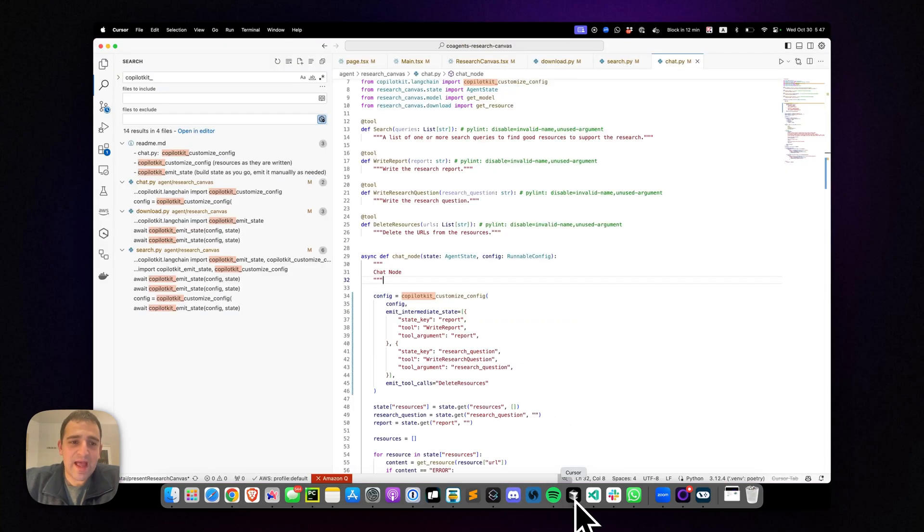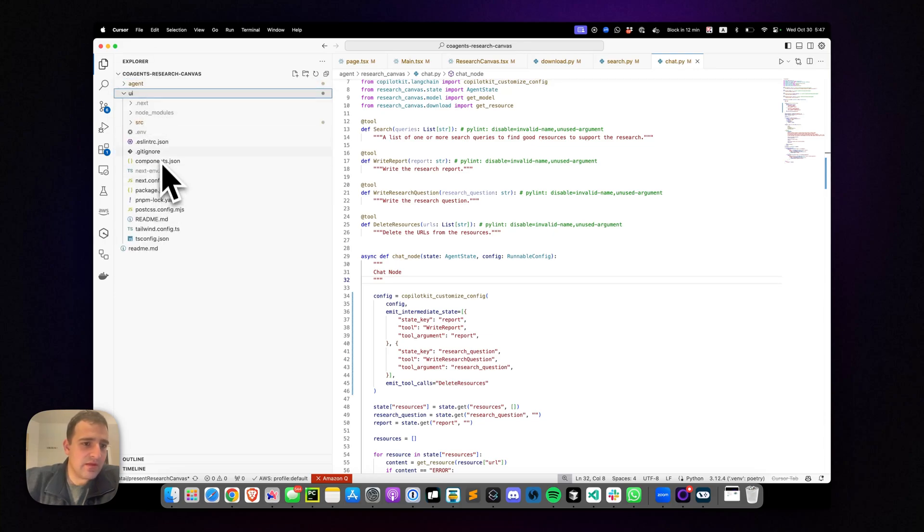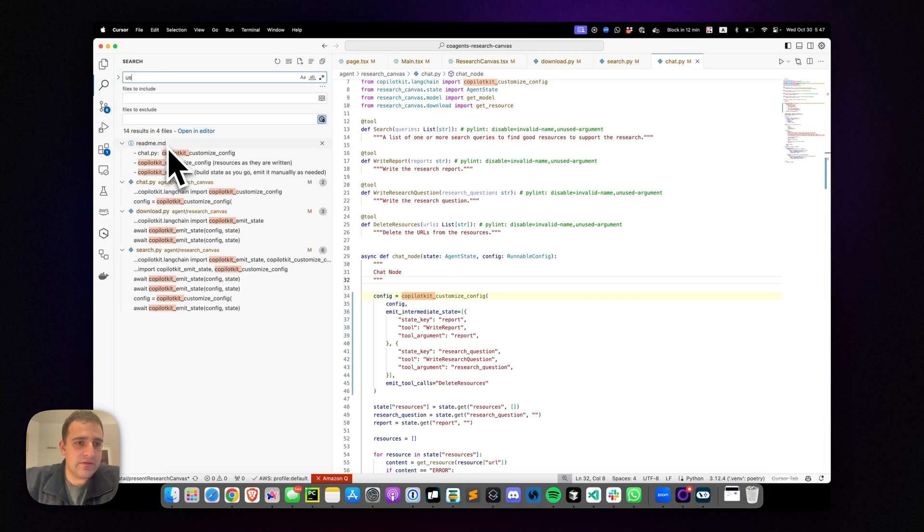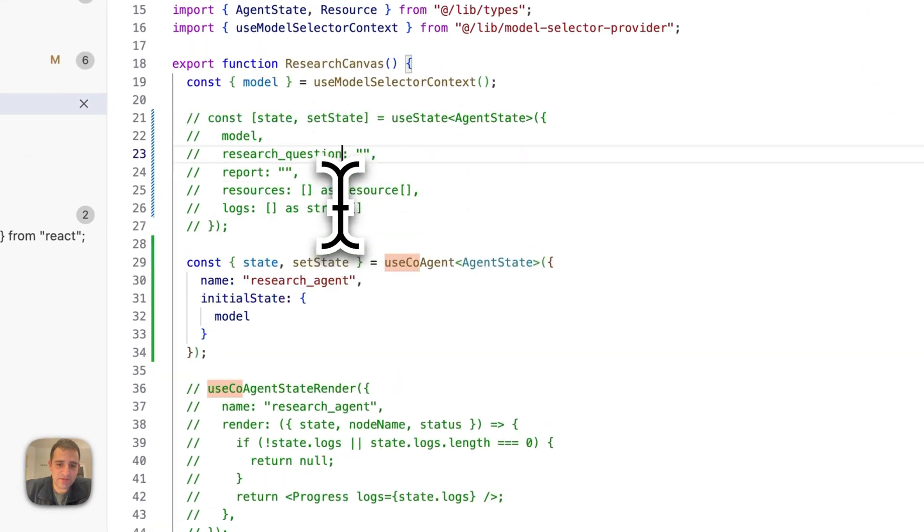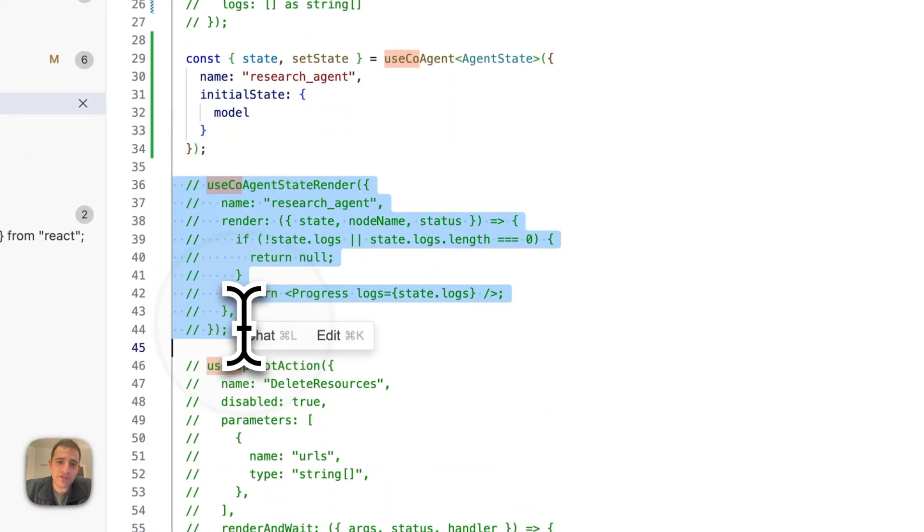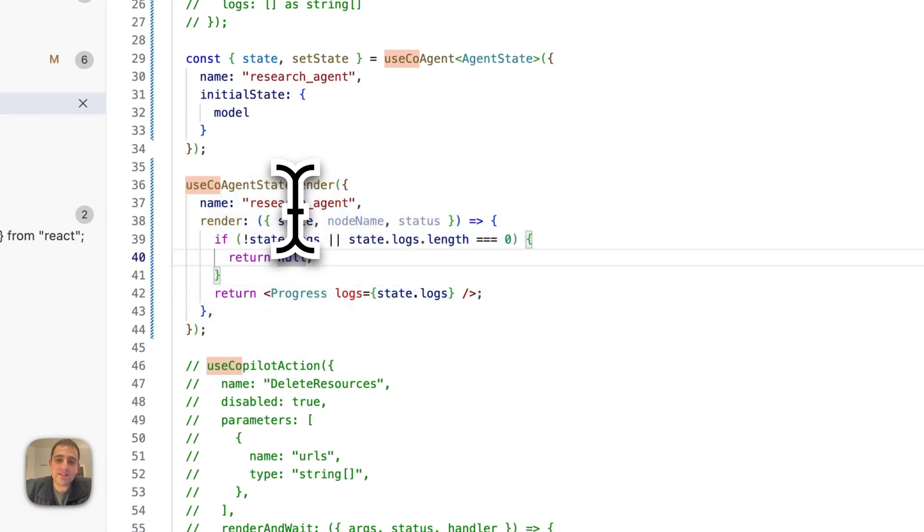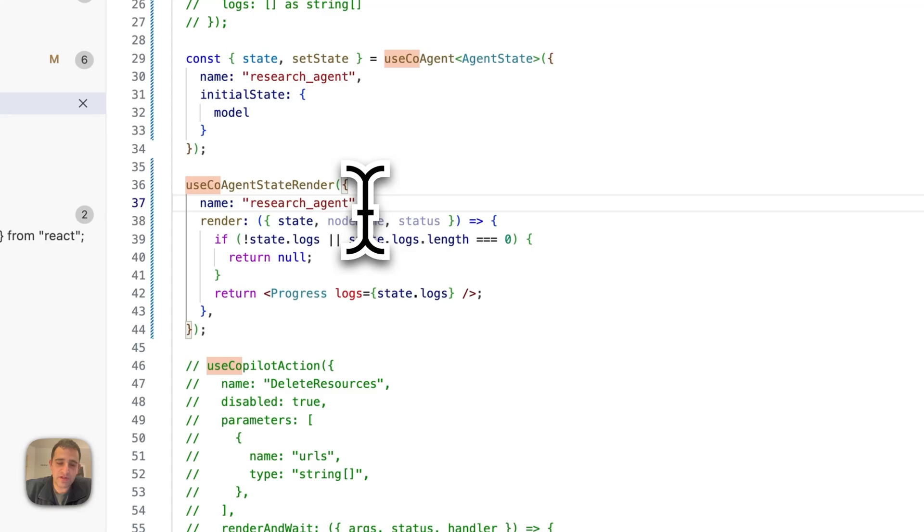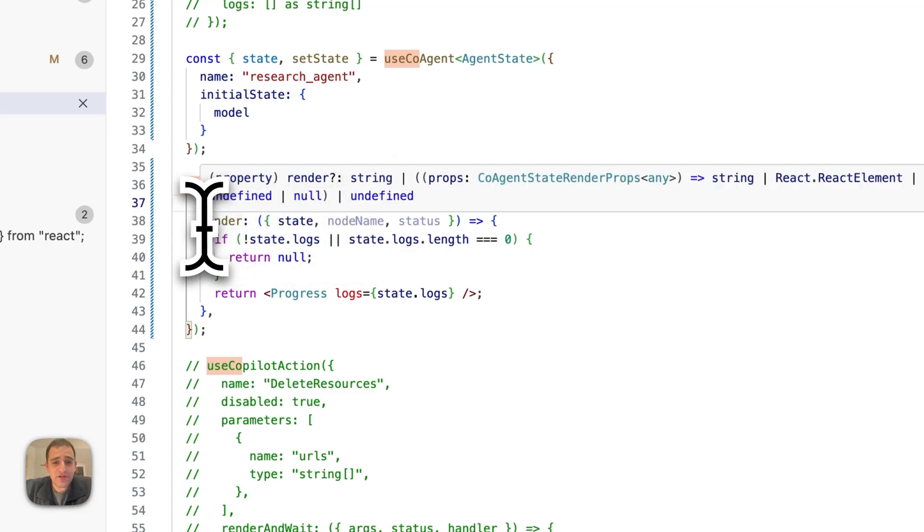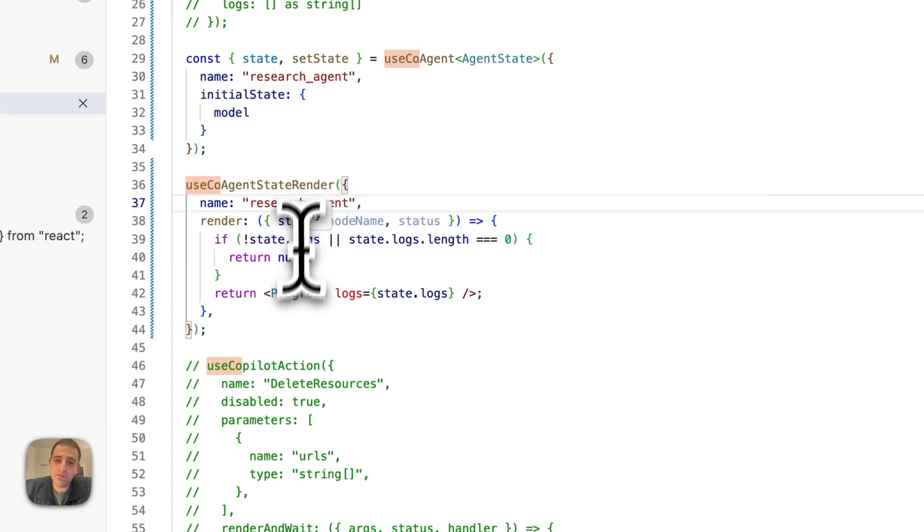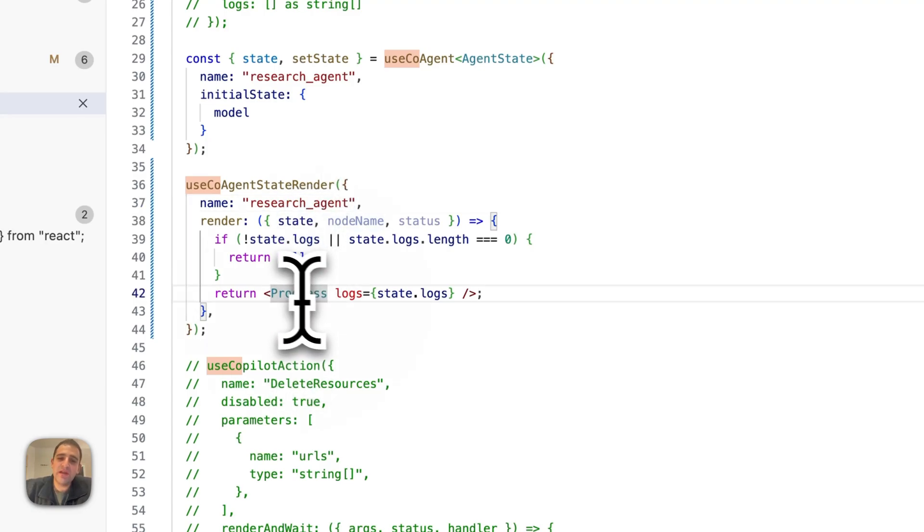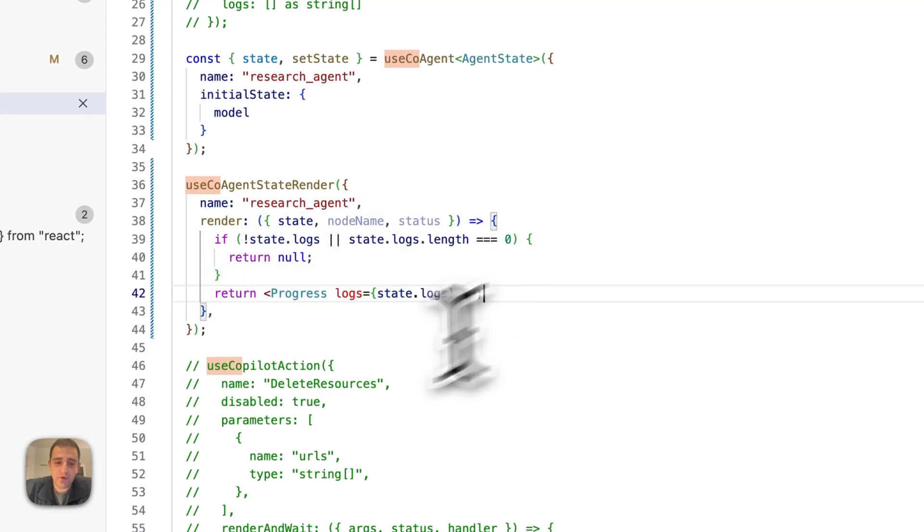Now let's add agentic generative UI. We'll go back to our front end code and we will add useCoAgentStateRender. That's it. That's all it takes. And as useCoAgentStateRender, and this now we specify which research agent, we can also specify specific nodes. We want generative agent, agentic generative UI for it. In this case, we're doing it for all the nodes and a render function that just takes the current agent state, which will be automatically synced across all the time as it streams and returns a simple React component.